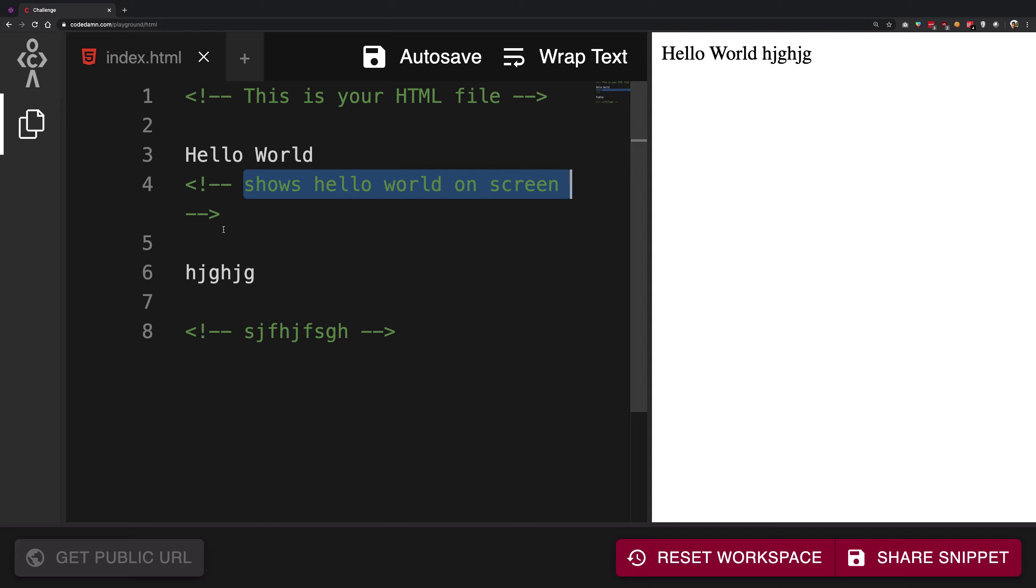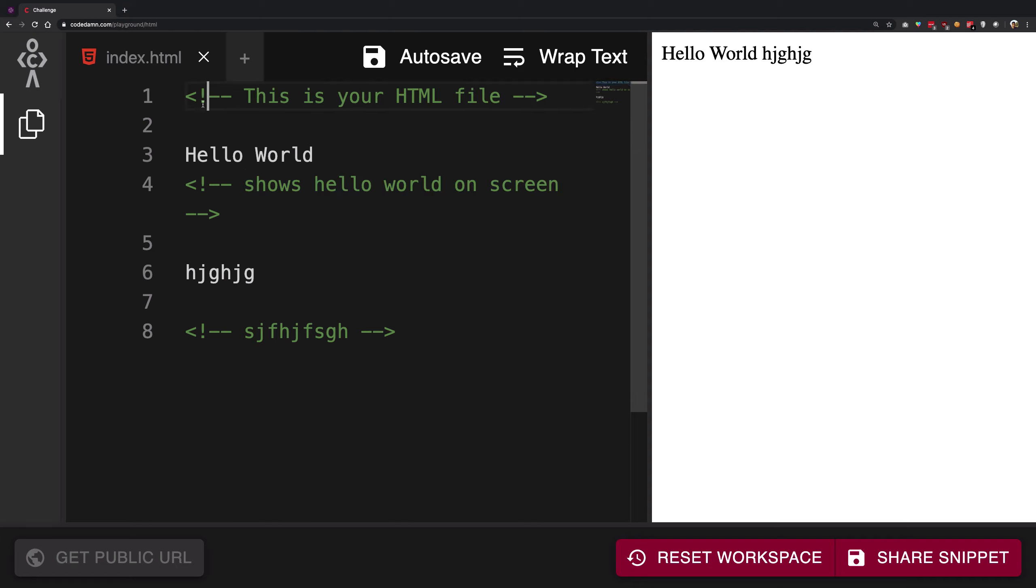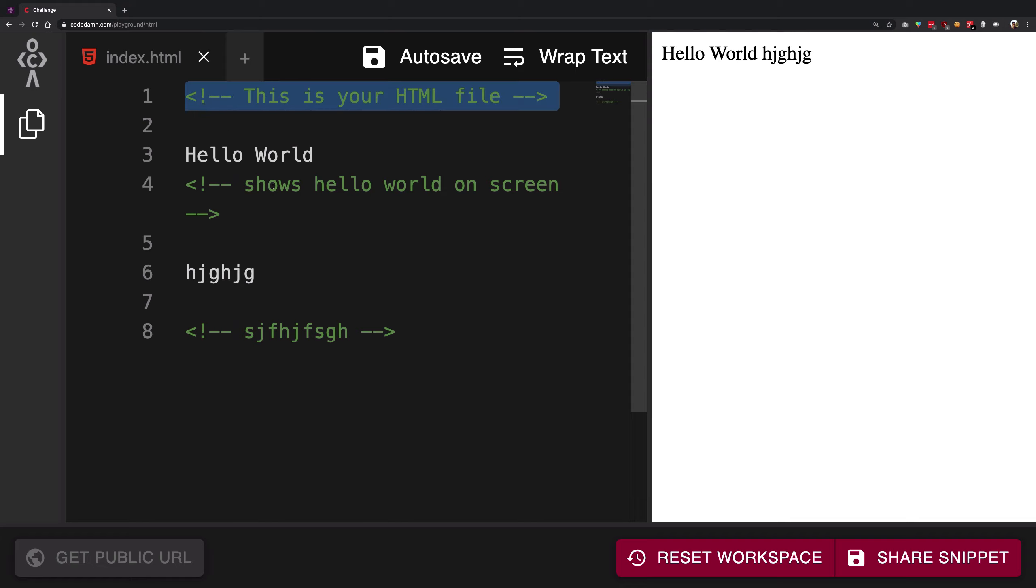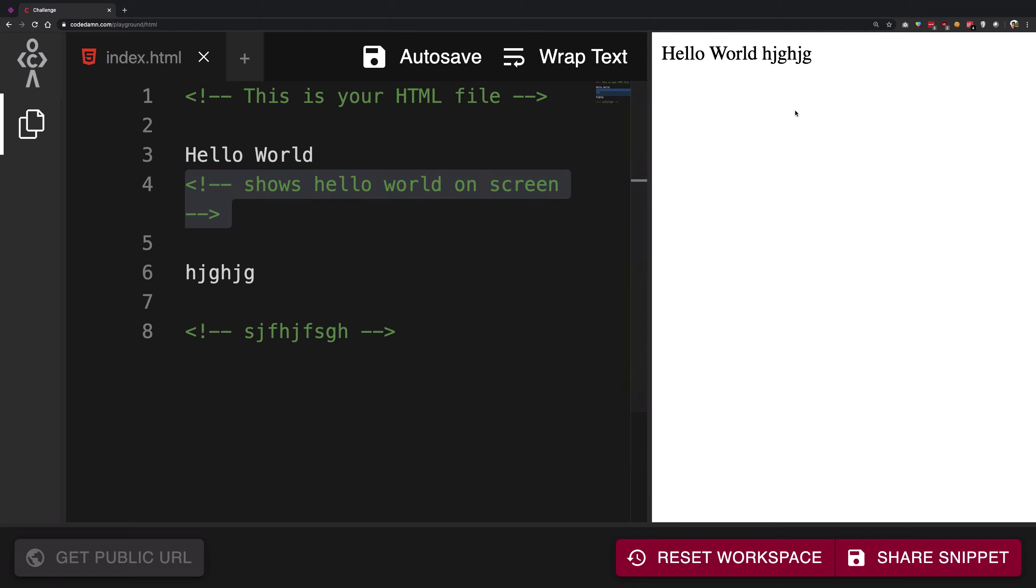But for you, for the humans, it is important because it provides additional information about a particular thing which is going on. This is how comments work in HTML—very simple, very easy. You're going to get all the thing on CodeDam. If you're working on a CodeDam playground, you're going to get this thing in green.